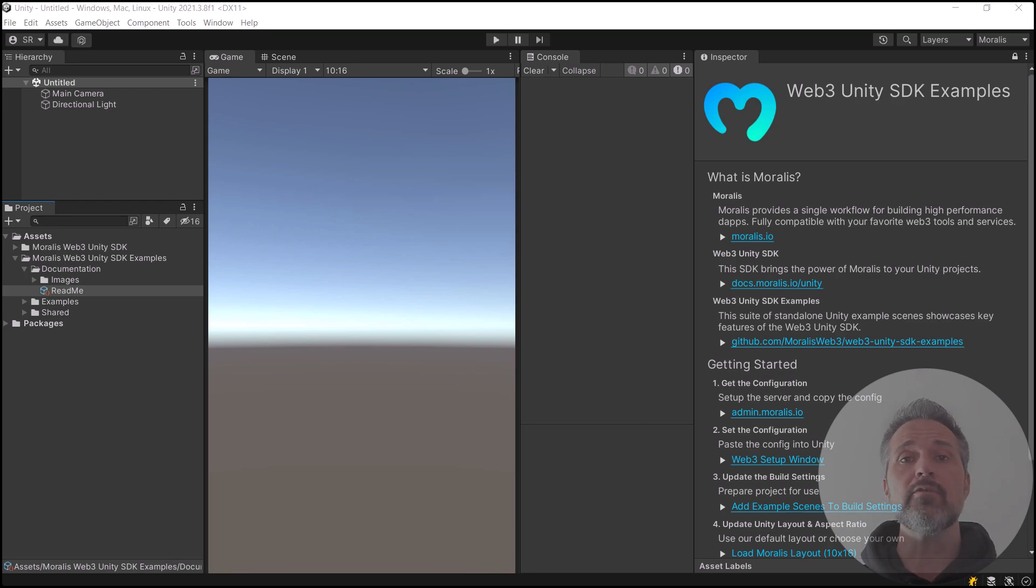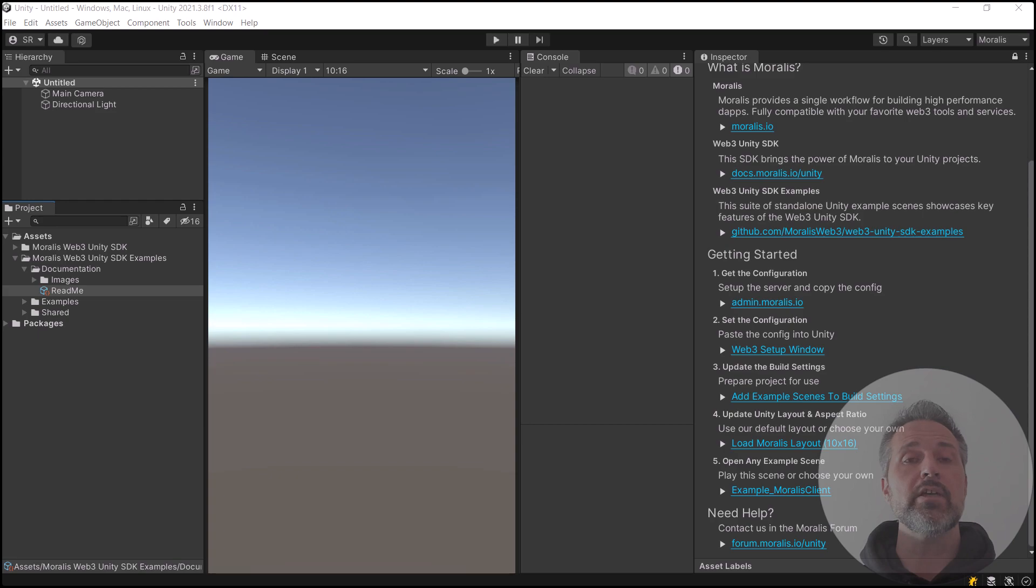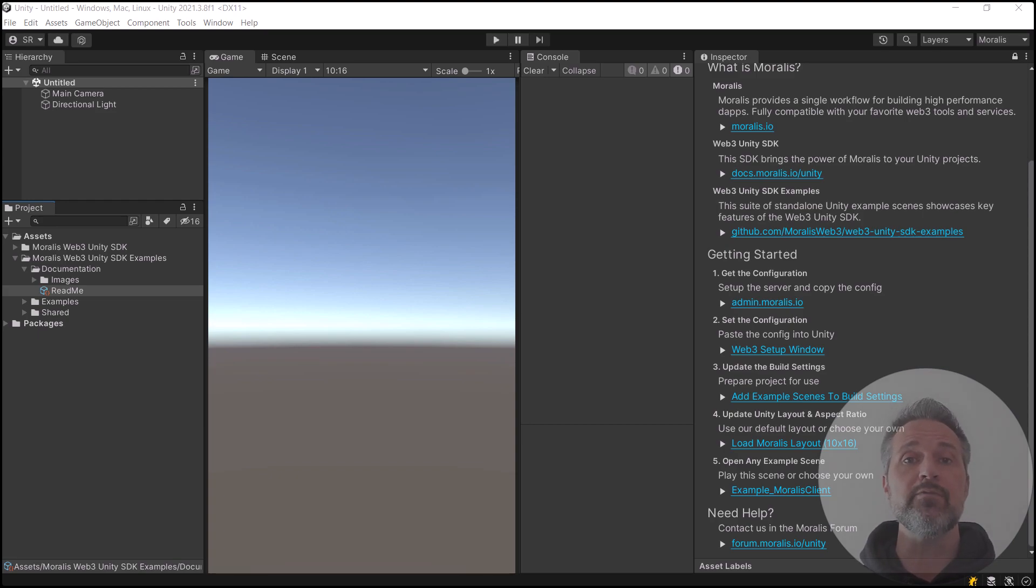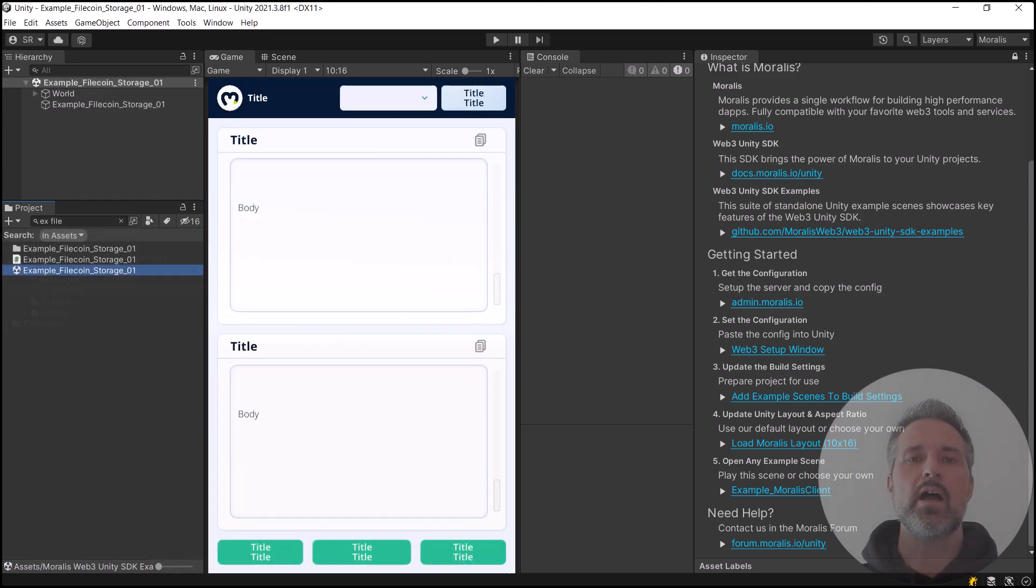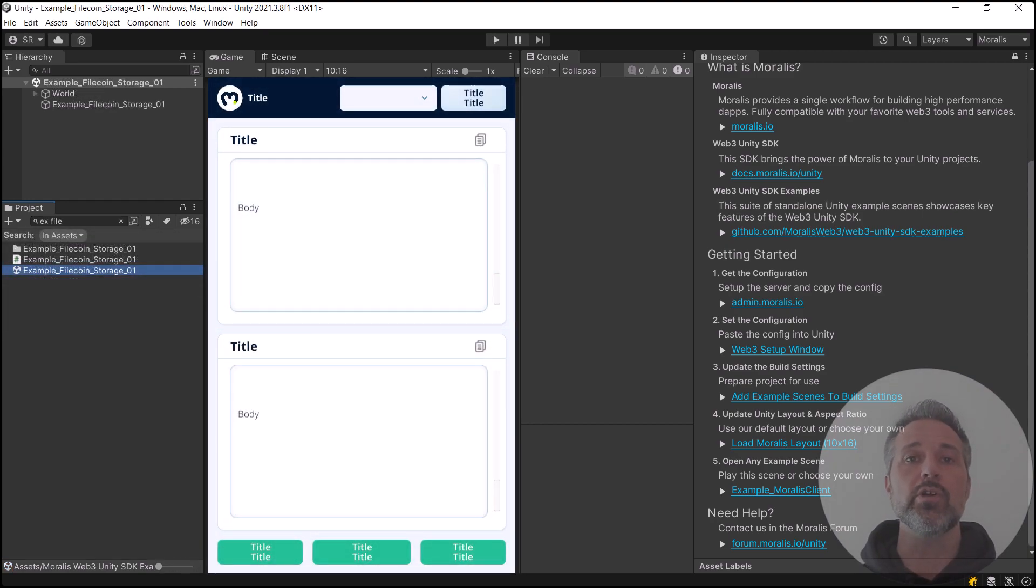Now I've completed all the steps there, and in step 5 it invites you to open up one of the sample scenes. I'm going to go to a different one specific for what we want to talk about here. I open up the scene Example Filecoin Storage and I'll give it a play.